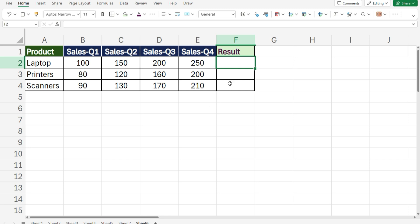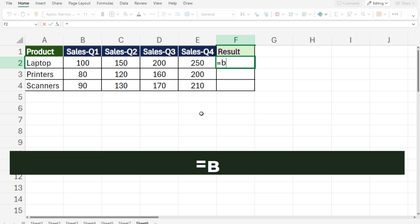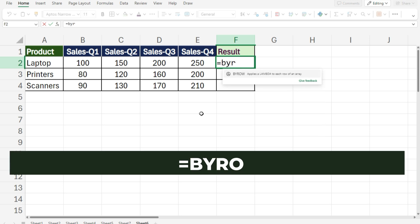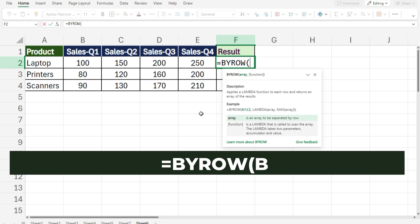To see how it works, use the formula: equals BYROW, open bracket.